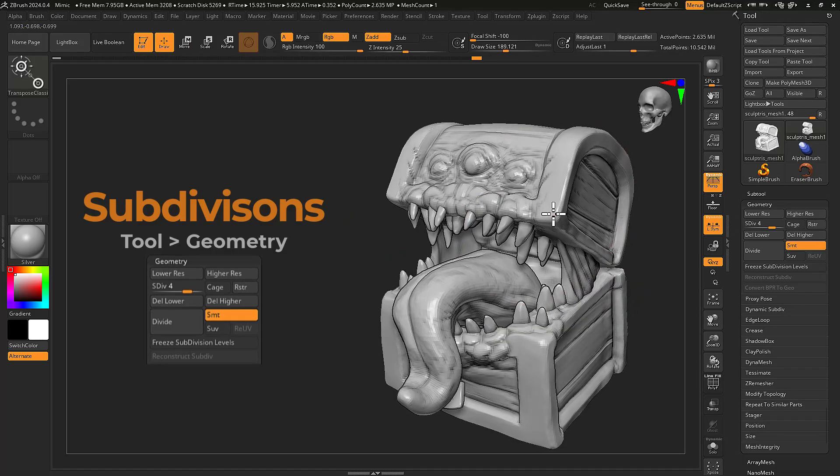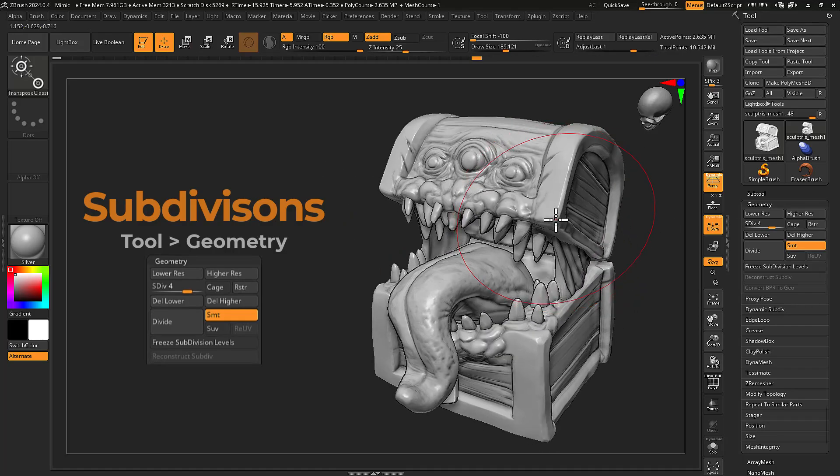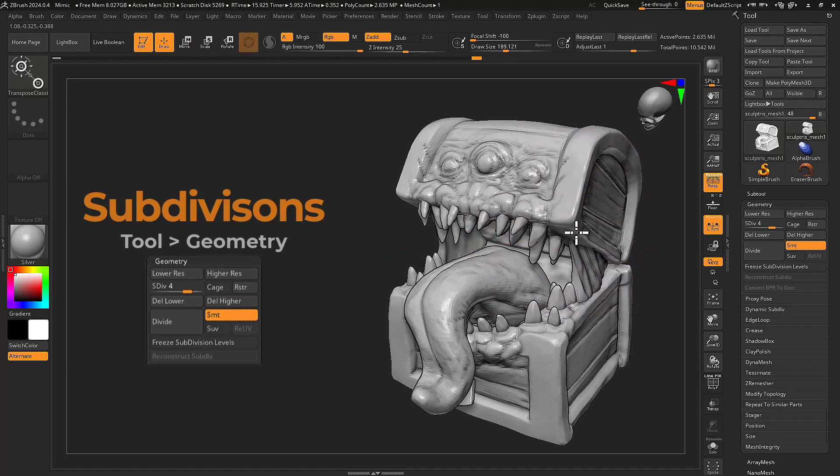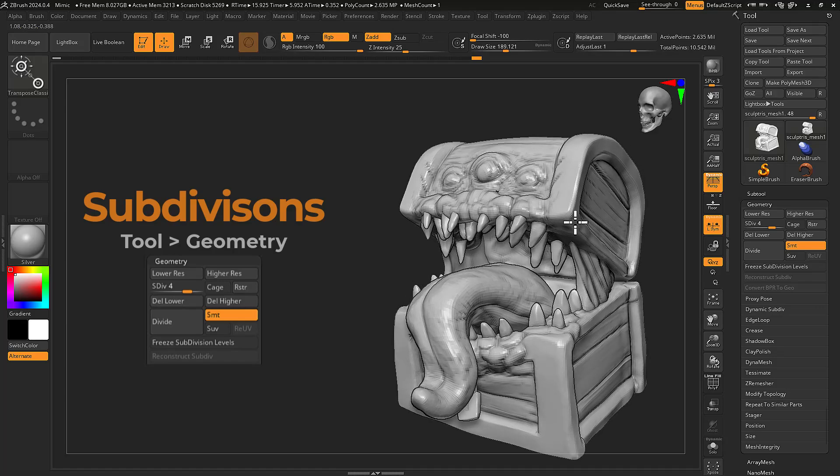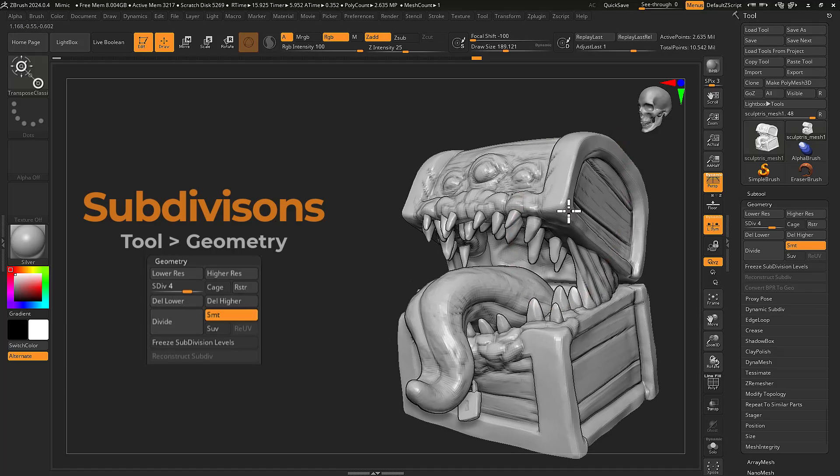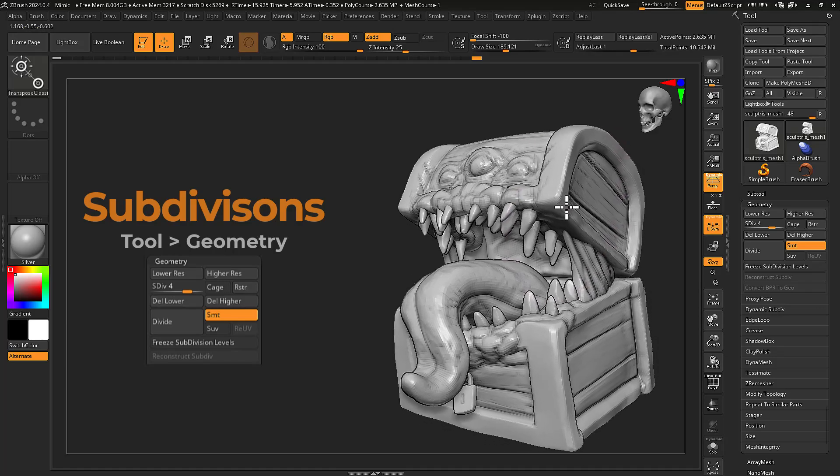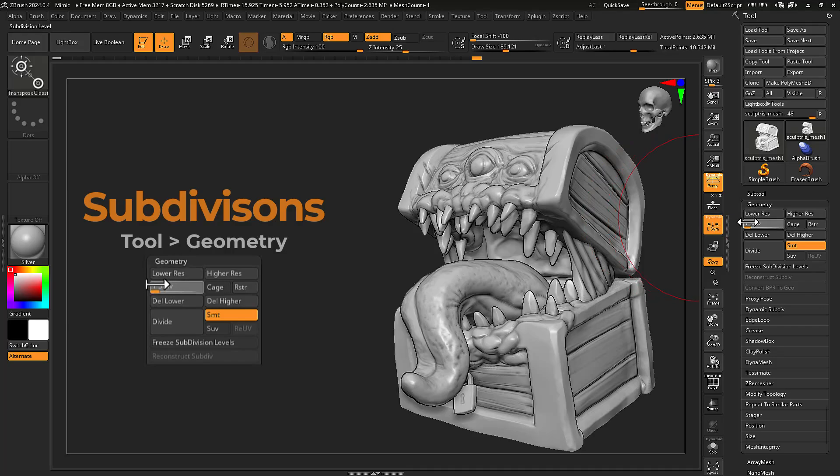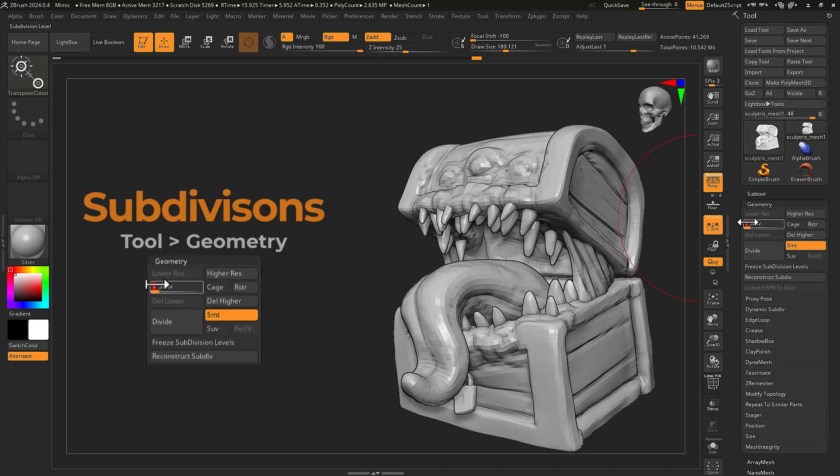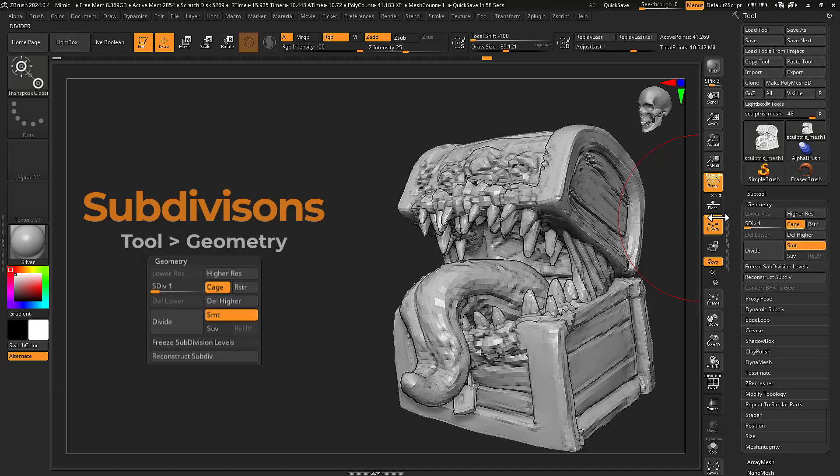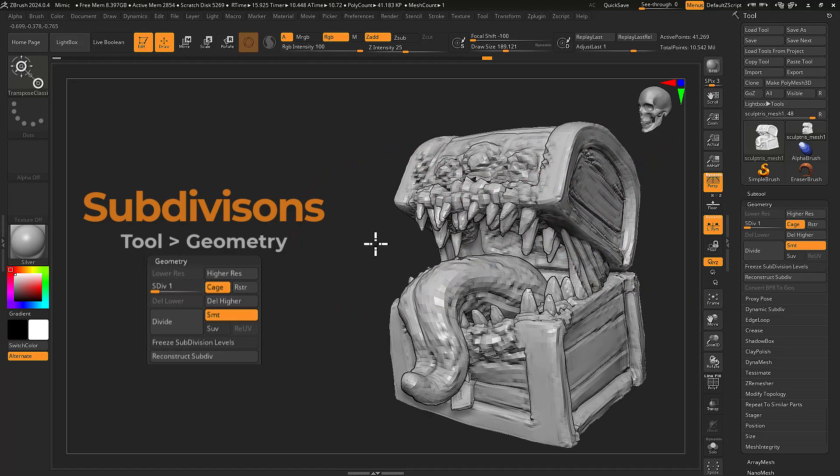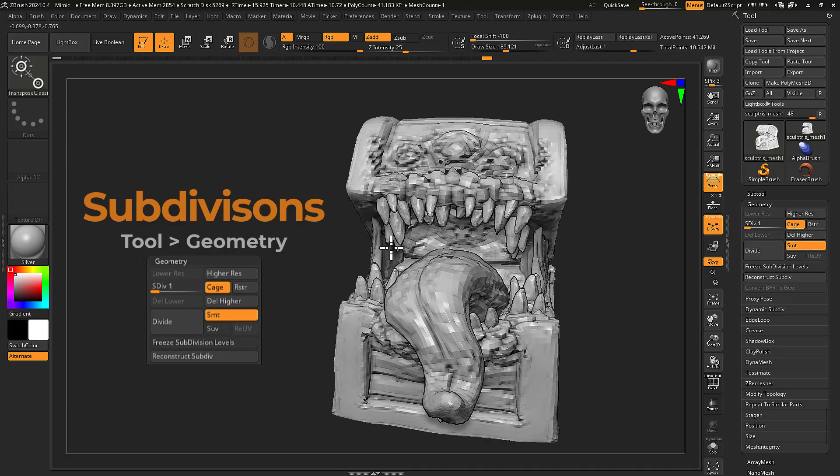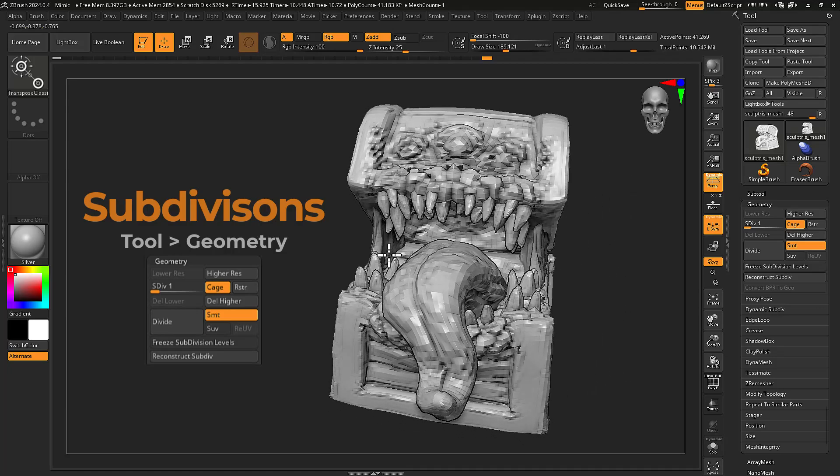ZBrush requires an unsmooth level one base mesh to generate a displacement map of your sculpt. For models created in ZBrush, you can generate an unsmooth version of your level one base mesh by pressing the cage button. Cage will transform your mesh into an unsmooth interpretation of your highest subdivision level.